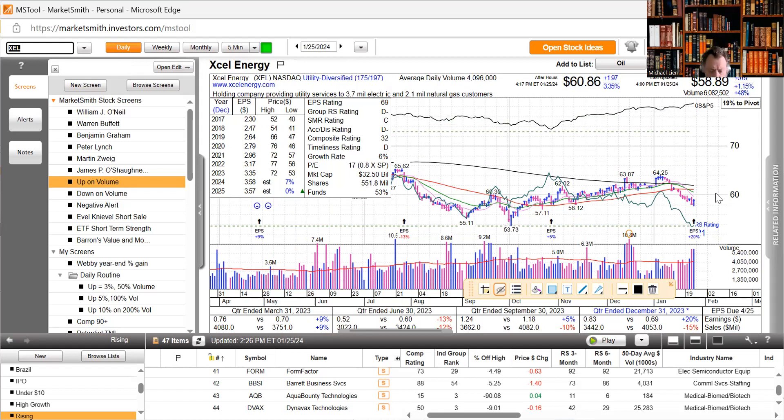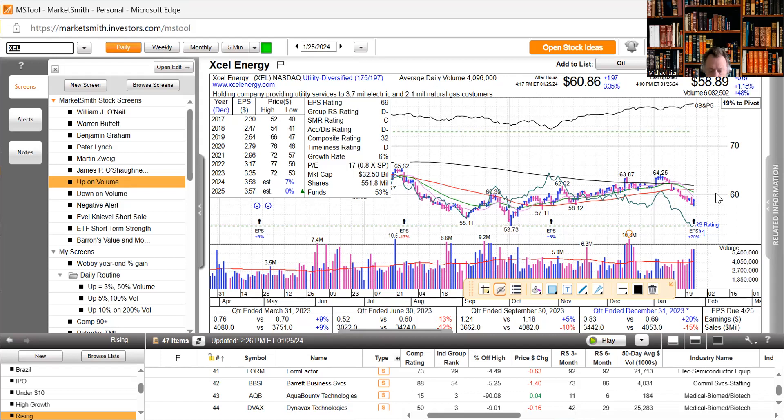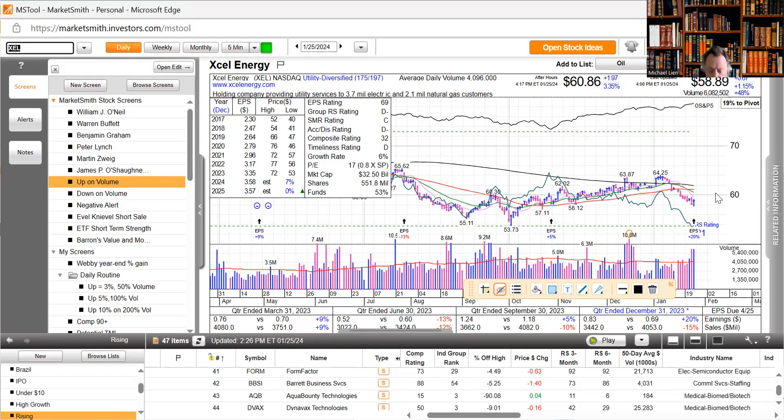German business morale unexpectedly worsened in January, declining for the second month in a row. The Fed lifted the interest rate on new loans extended to the Fed's Bank Term Funding Program through the expiration of March 11th. The bull-bear spread in American Association of Individual Investors weekly survey was 13.2 versus 13.6 last week.